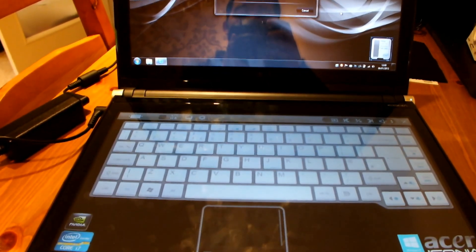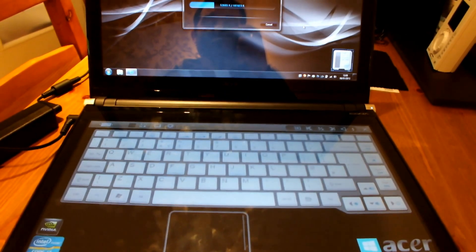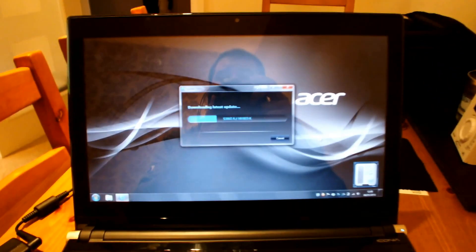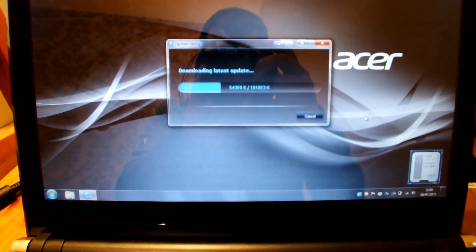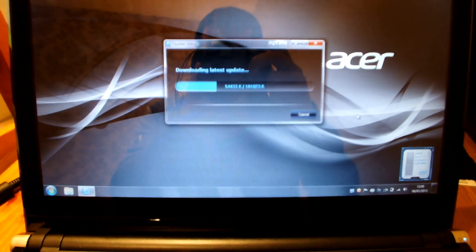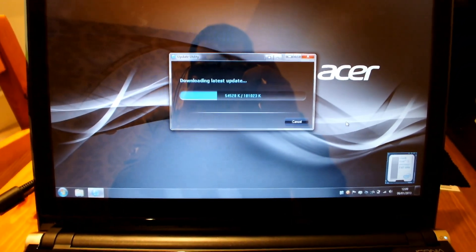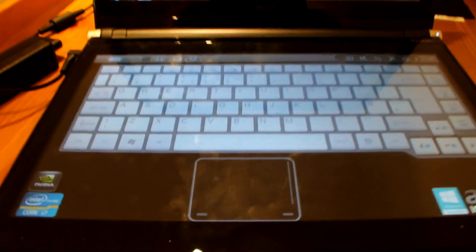Well here we are with my Acer 6120 now fully up and running. At the moment it's currently doing an update for Social Jogger, which I find a pretty cool app although I can't get Facebook to work.